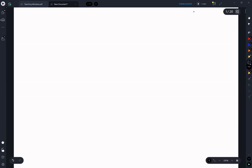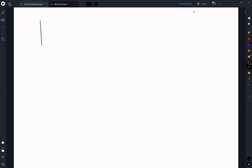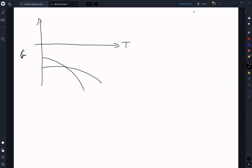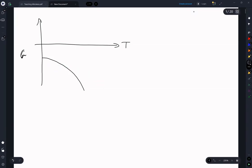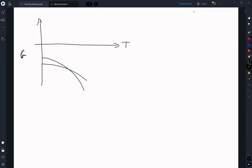Imagine a single component, simple system, keeping pressure constant and varying temperature. We have this picture of temperature and Gibbs free energy, in which we have some curves — let's say this is G of the liquid phase and G of the solid phase.